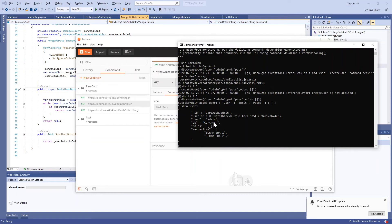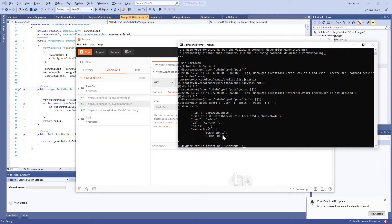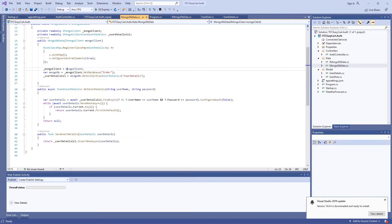Now the user is created. I'm going to create a collection in the same database: db.collection. We're going to call it user_details, and inside that we're going to insert. Here we're going to say username is admin and some other properties.